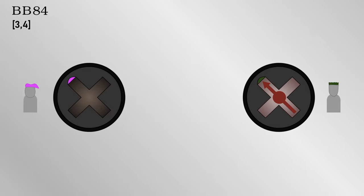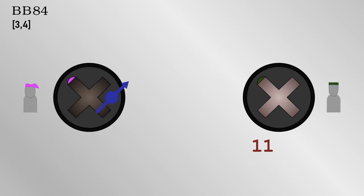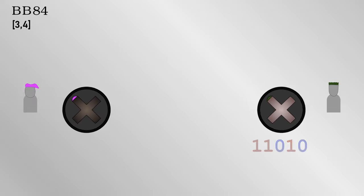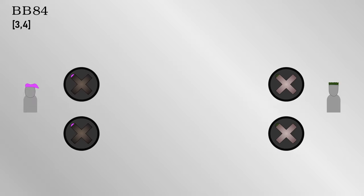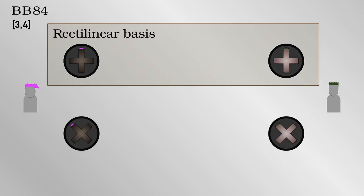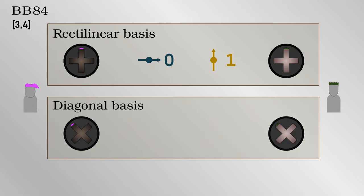Of course, Bob can also tilt his measurement equipment by 45 degrees clockwise, and then, whatever Alice sends, he would measure correctly 100% of the time. In the original BB84 paper, having your equipment in the vertical orientation is referred to as the rectilinear basis. In that case, a vertical photon corresponds to a 1, and a horizontal photon to a 0. Tilting the equipment by 45 degrees is referred to as the diagonal basis, where a photon which is oriented like a backslash is a 1, and one that is like a forward slash is a 0.